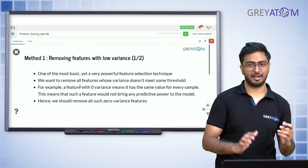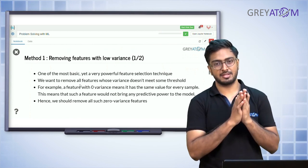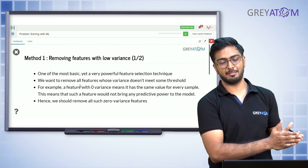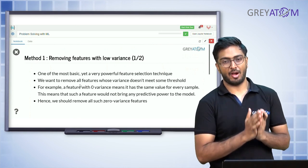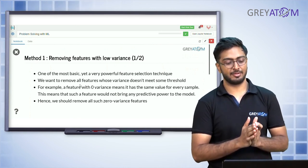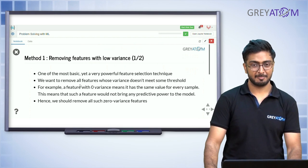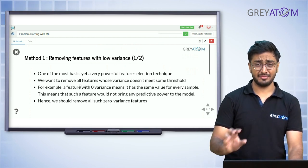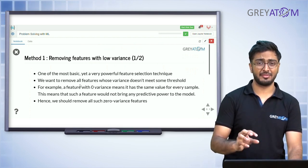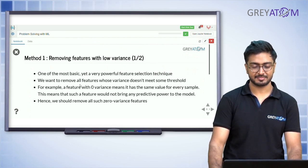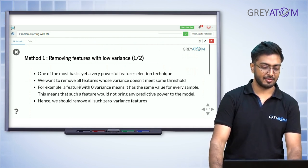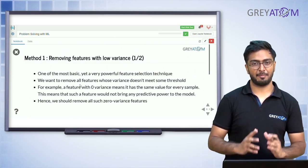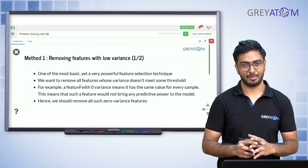Now we're getting into how we do feature selection. The first method of univariate analysis is removing features with low variance. Let's take a pause and understand this concept.